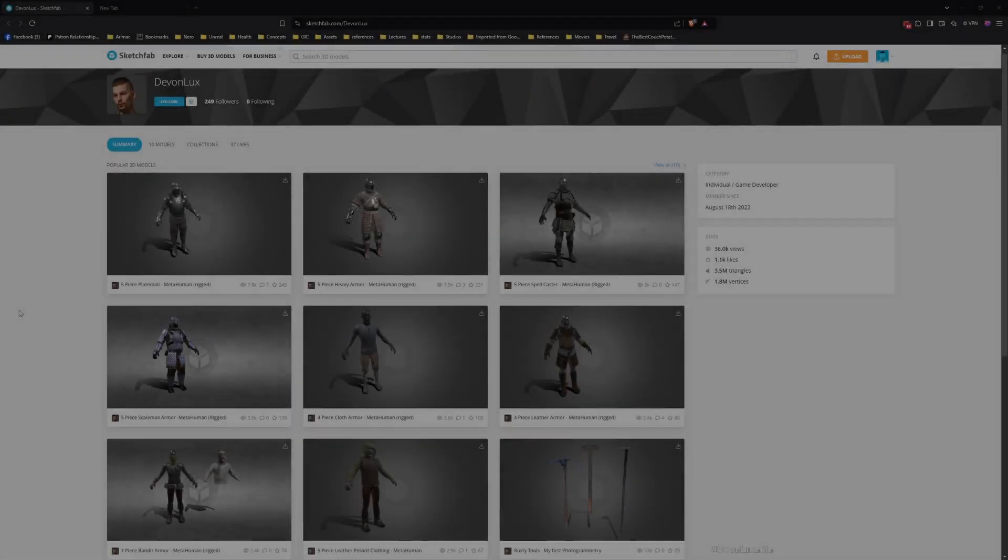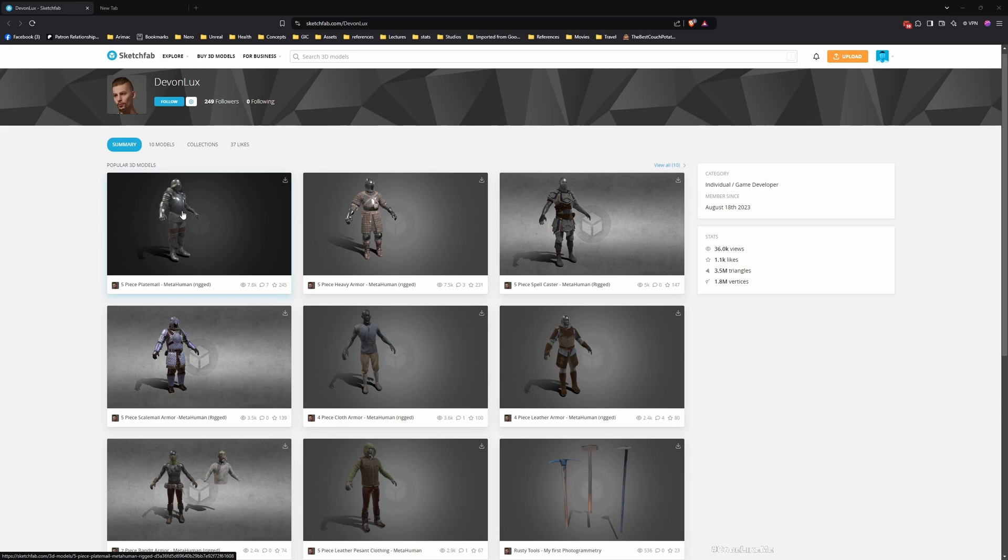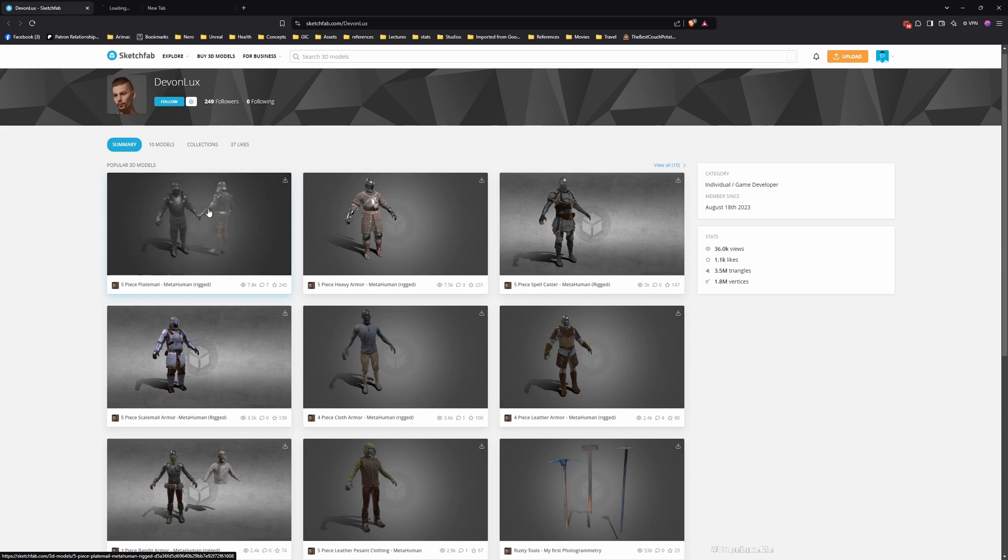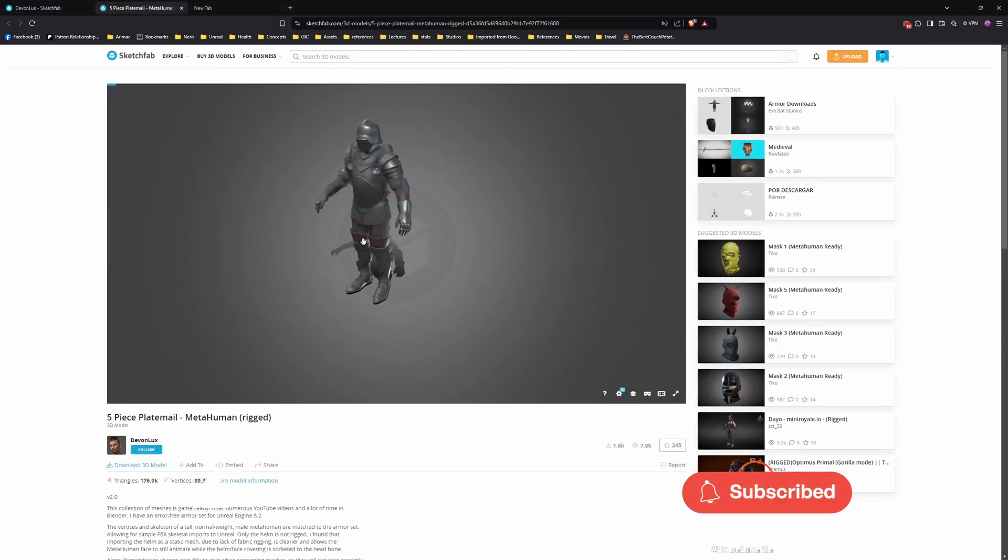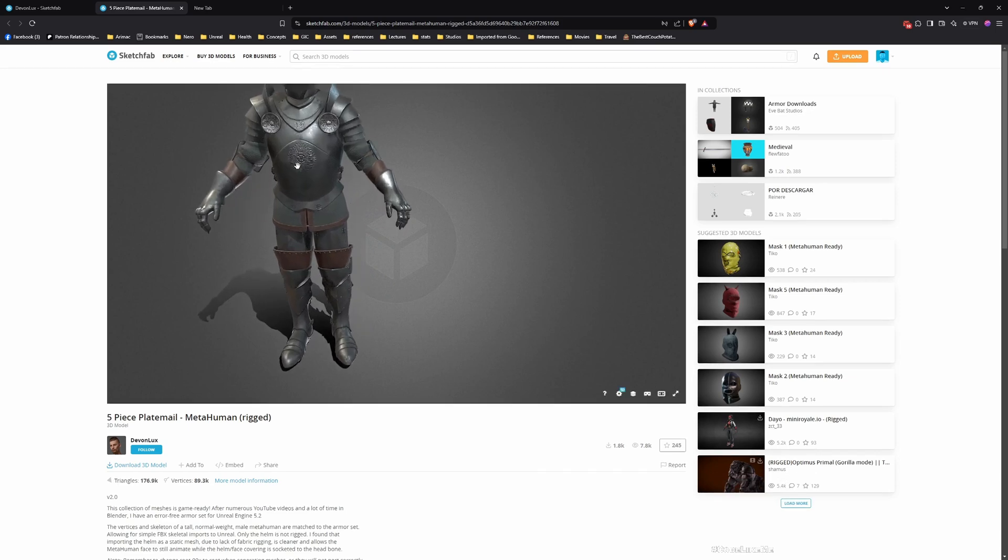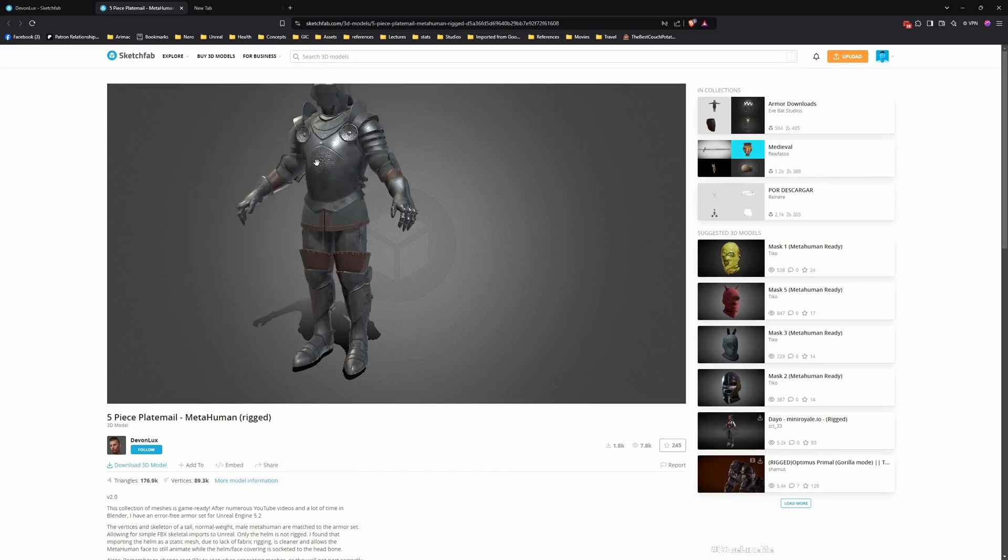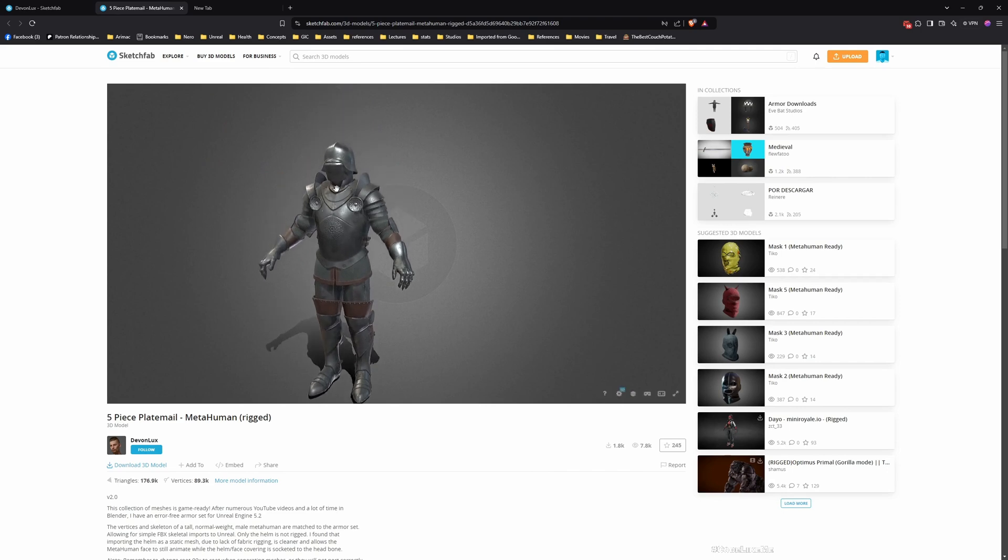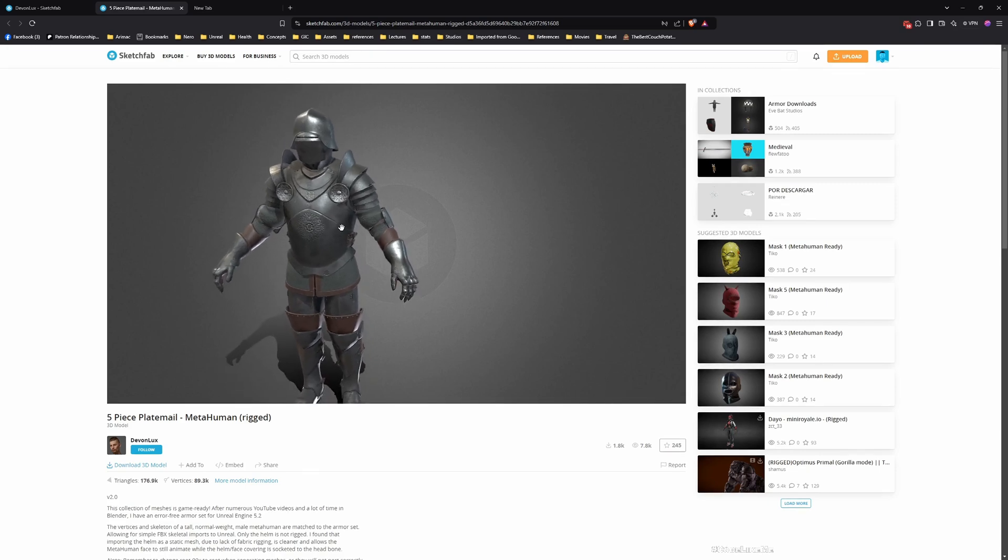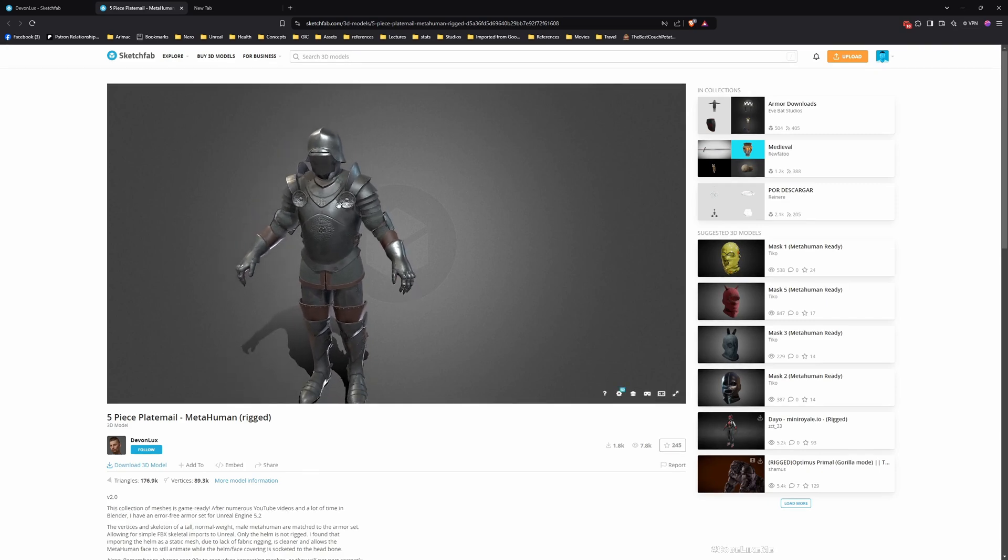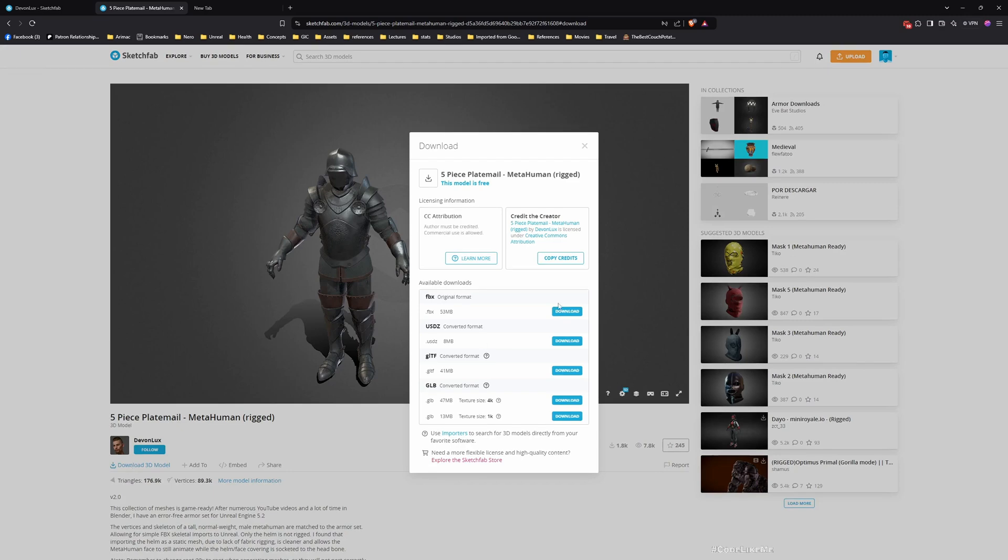Okay, so now this generous gentleman Devon Lux has shared some free assets that are rigged for meta-human, so this should be compatible. I should be able to use them with the Unreal mannequin. So let's try this one. And let's first see how to convert, how to import this as a modular asset. And I want to assign the torso parts separately and the legs separately, gauntlets separately. So first thing is let's download this and take a look.